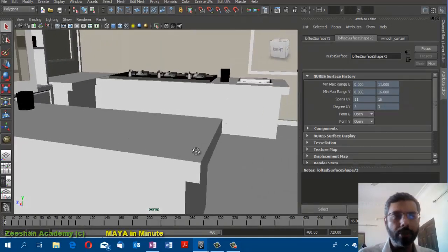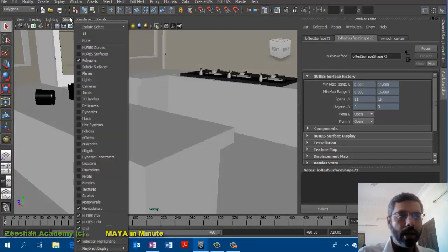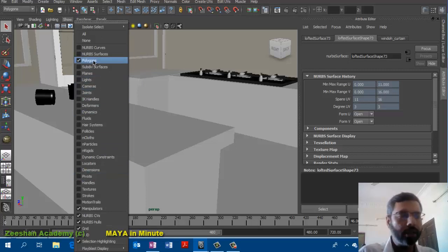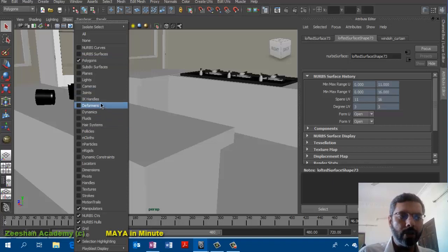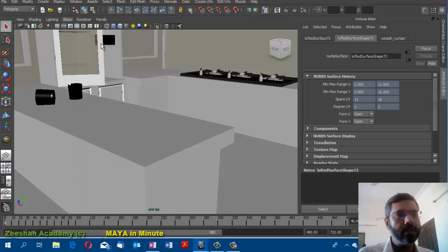For example, if I'm not working with NURBS, I would just hide them so my viewport doesn't get slow. Or if I have lots of cluttered objects and I'm working on an animation, I don't want to see anything. I just hide everything and let the joints, IK handles, and deformers be visible for me.